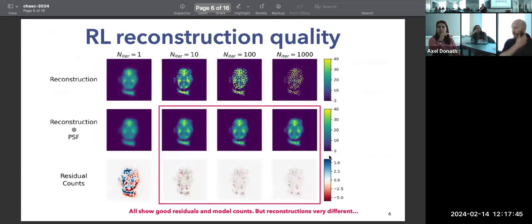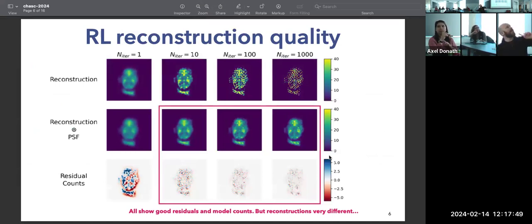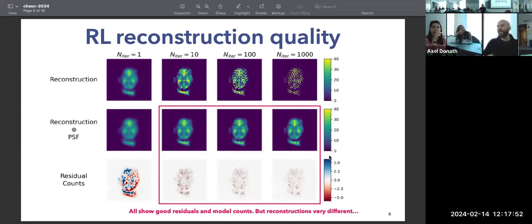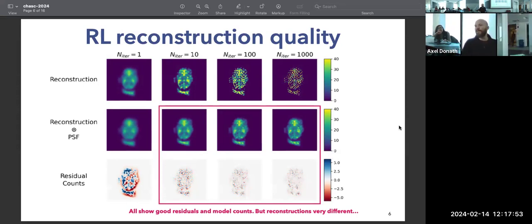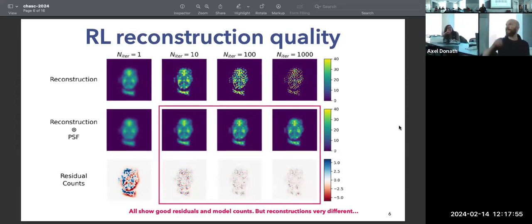Here's a quick problem with the Richardson-Lucy algorithm. Using my face as an example image in Poisson noise, if I reconstruct this with Richardson-Lucy...